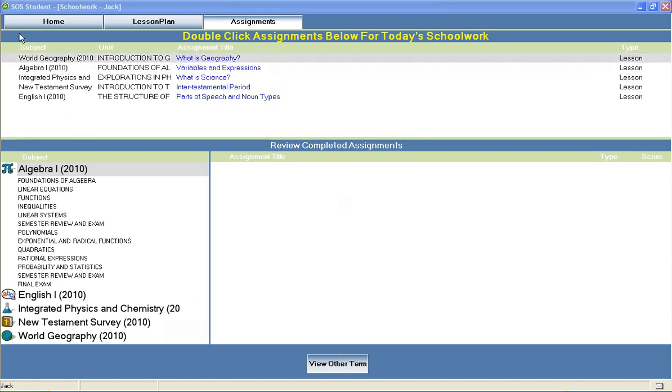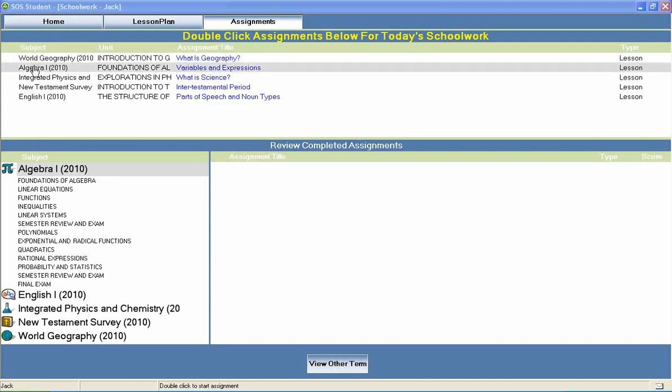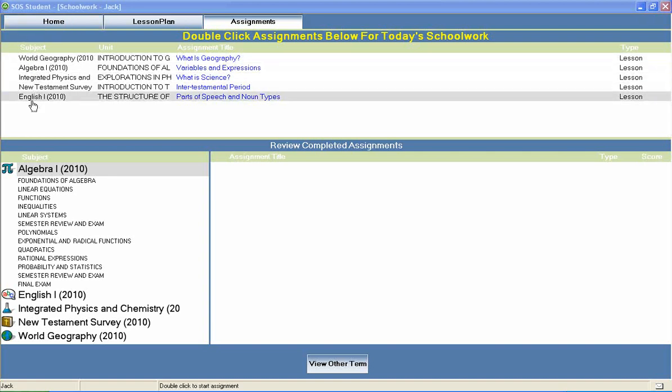Welcome to Switched On Schoolhouse, a CD-ROM-based homeschool curriculum from Alpha Omega Publications.